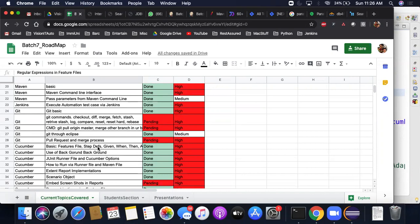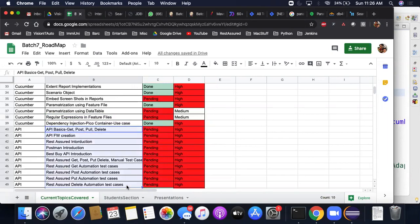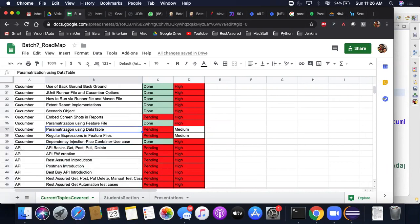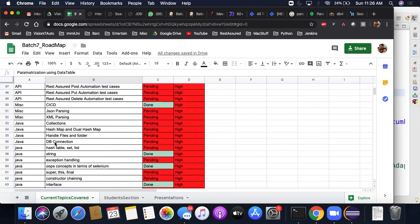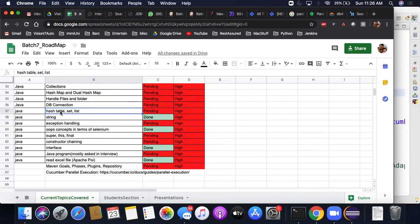From the 1st of March onwards we're going to start with API automation, so all the API-related items will be covered then. Other pending items include parameterization using data tables — that's what I'm going to talk about today — and DB connection, for which I've already recorded a video and posted the link in the group. We also discussed cucumber parallel execution.